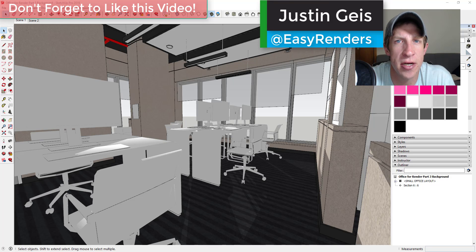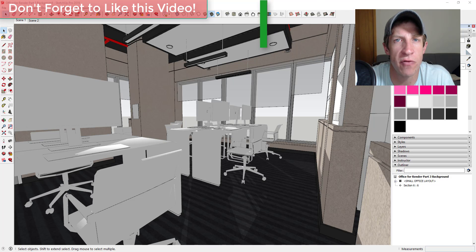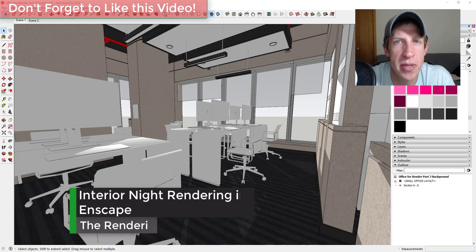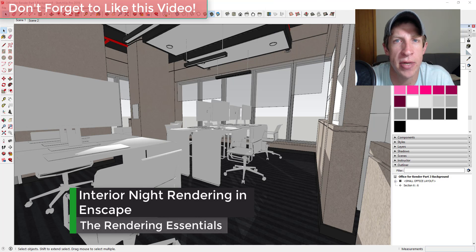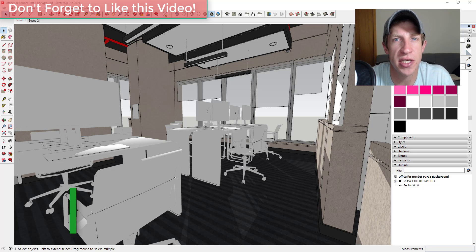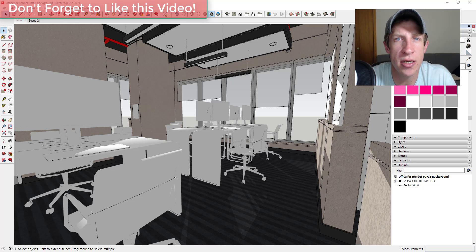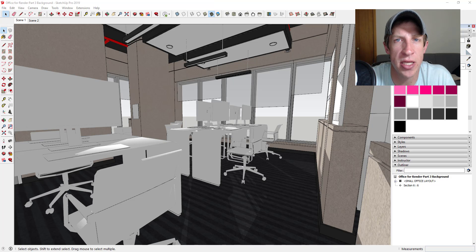What's up guys, Justin here with TheRenderingEssentials.com back with another SketchUp and Enscape tutorial for you. I wanted to continue my series on creating an office rendering inside of SketchUp and Enscape. In this video, we're going to talk about some of the options for adding interior lighting to our scene.